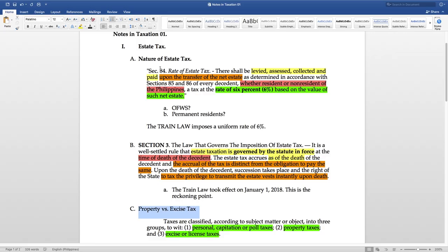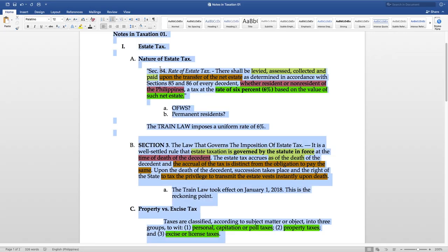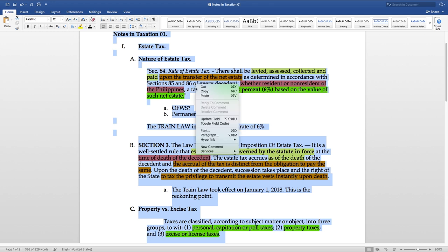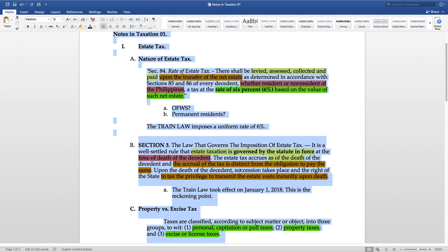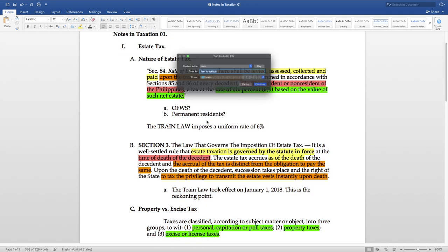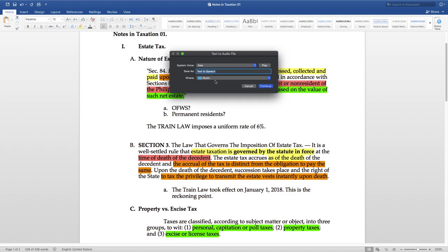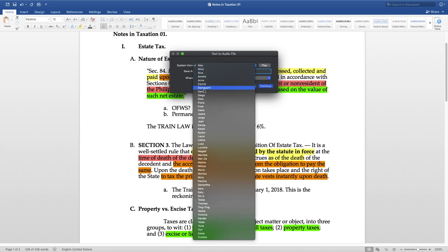If I do not have the time to record, I will go to Microsoft Word, select all of my notes, right-click, select Services, and then choose Add to iTunes as a spoken word track. Wait for it for a few minutes and it'll pop up as a file on your iTunes. The quality is not amazing, but it is much, much better than having nothing to listen to or review during my travel.